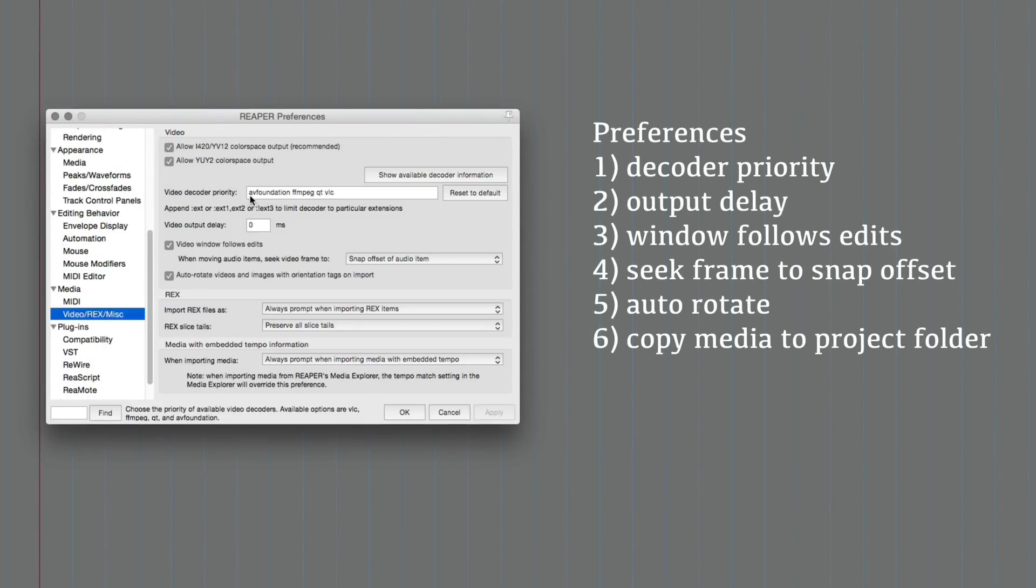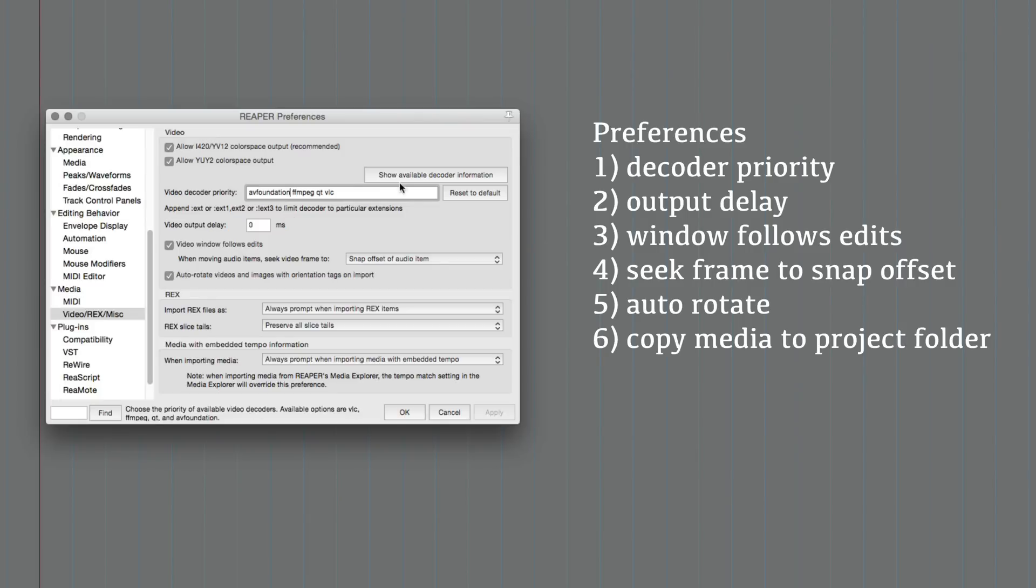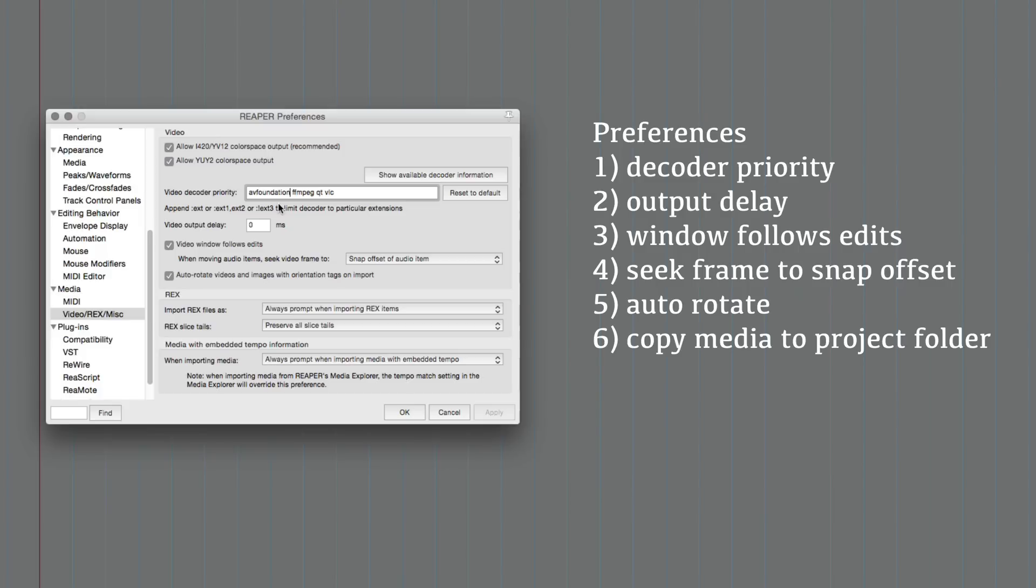Currently the way we choose the priority of which decoder will be used for the video files that you import is set up manually. You have to enter the order that you want. I choose AV foundation because it seems to work really well with the files that my camera shoots and that screen flow my screen recording software records.